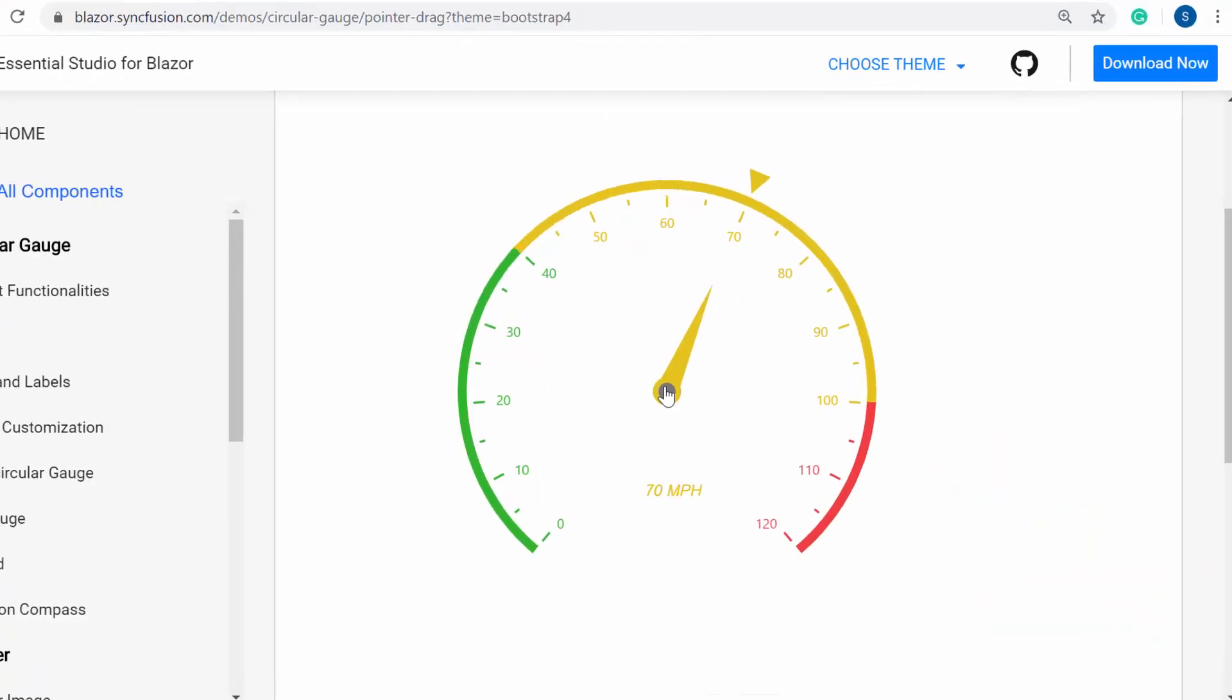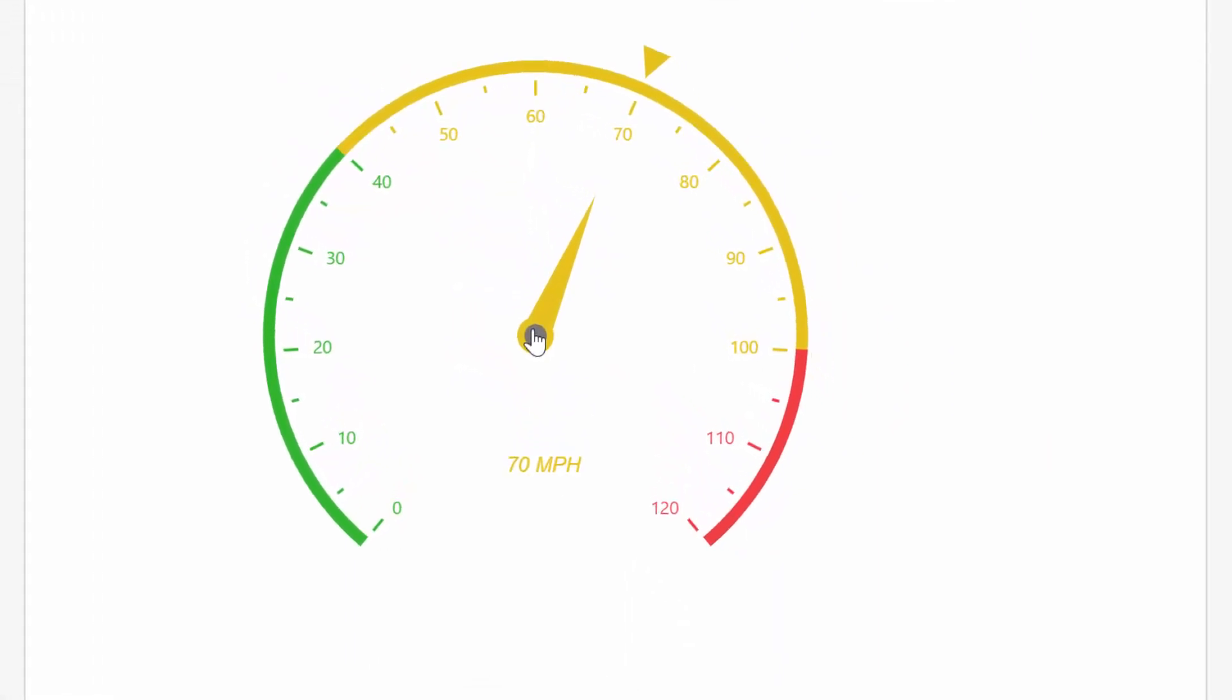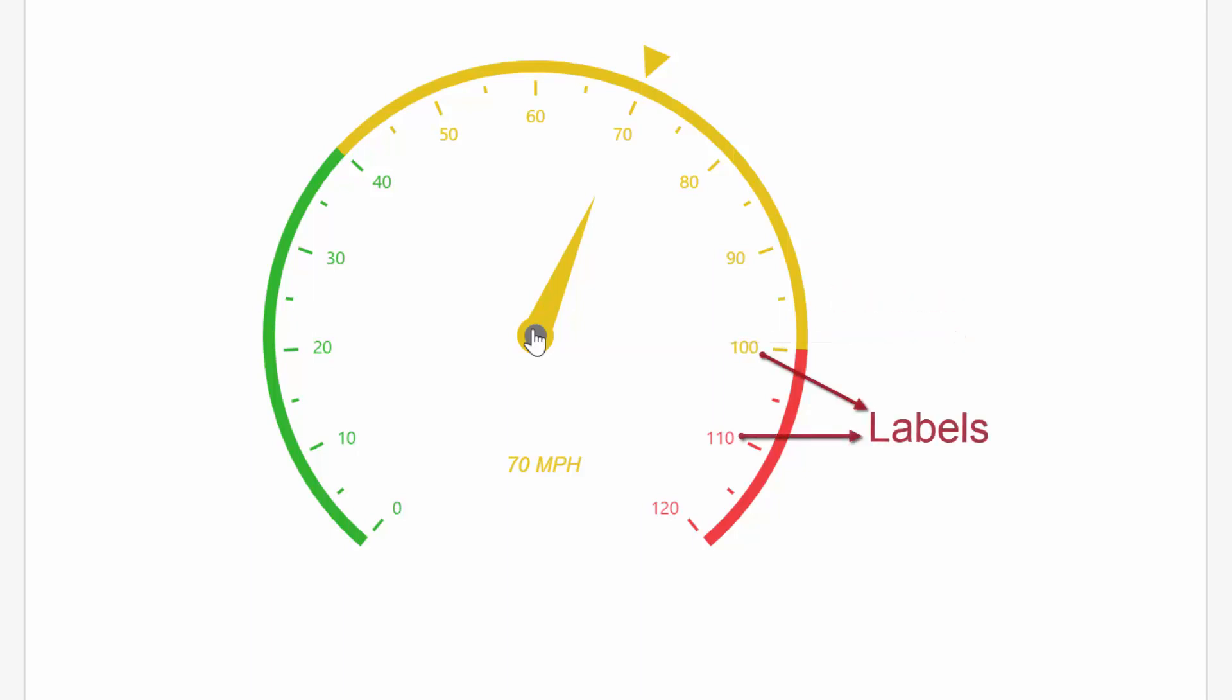Look at this online example. Here you can see the Blazor circular gauge displayed with different elements like pointer, labels, and ticks.